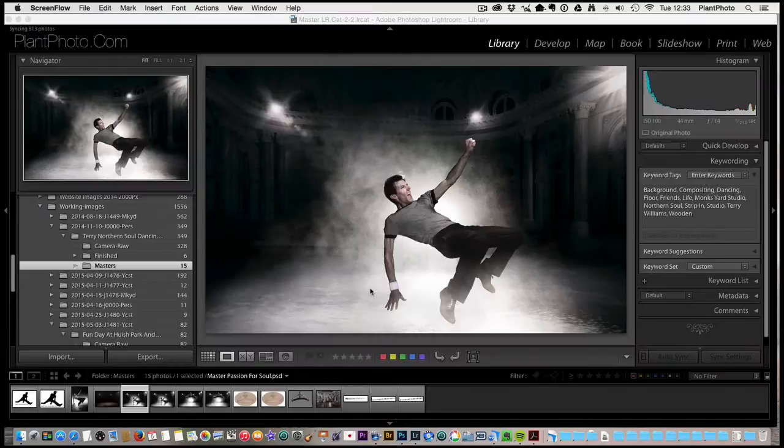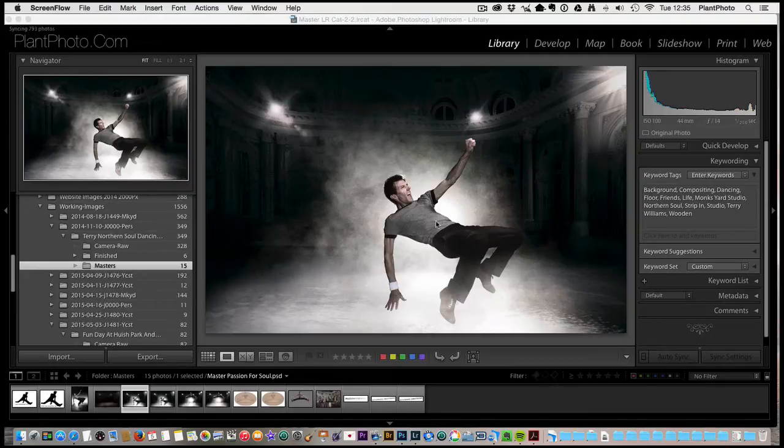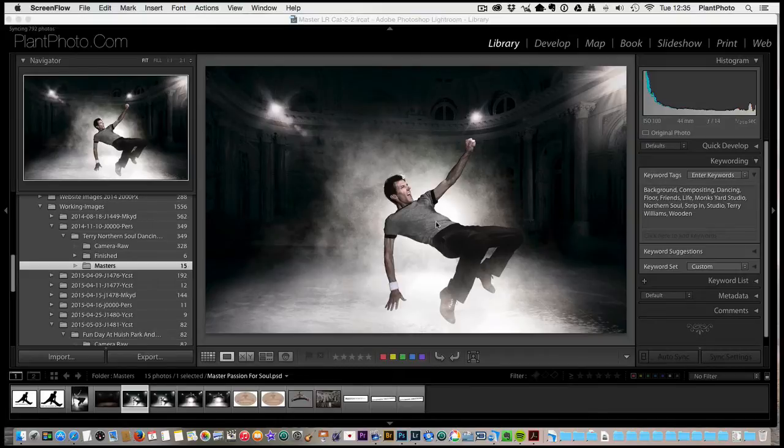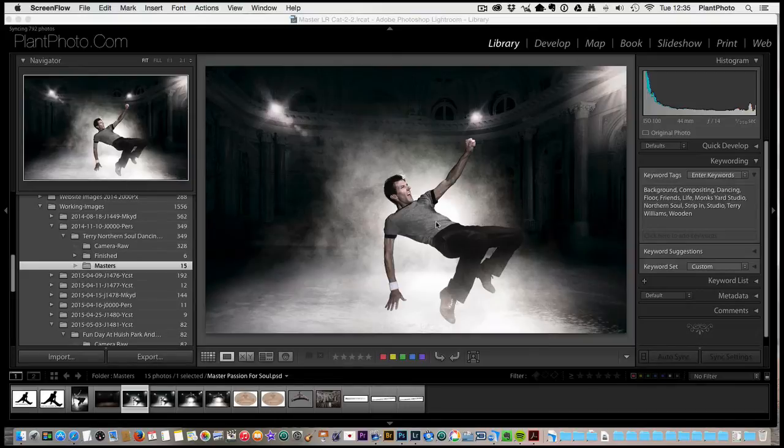Welcome back to Contrastly, my name is Simon Plant and today we're going to be looking at workflow and archiving. First of all, I want to apologize for my very croaky voice. We've had a few viruses here in the plant household.